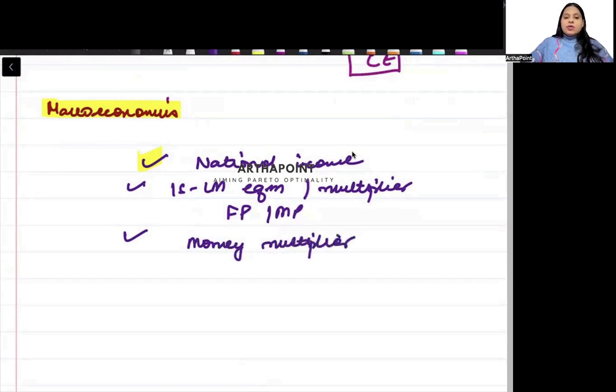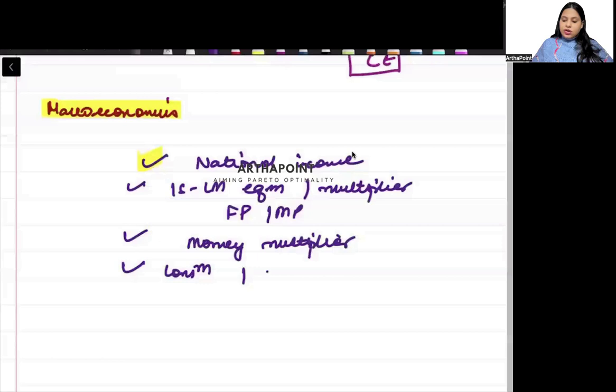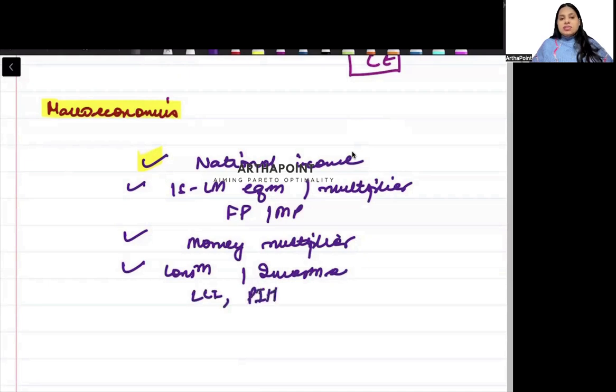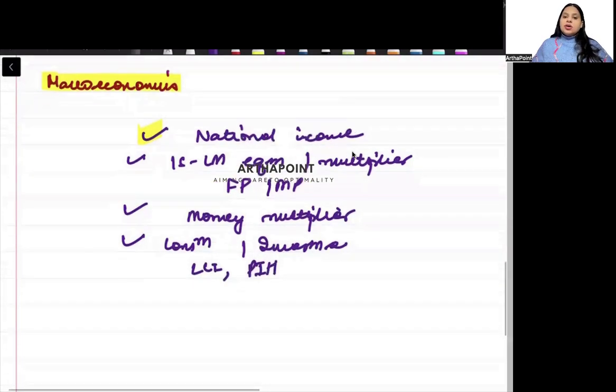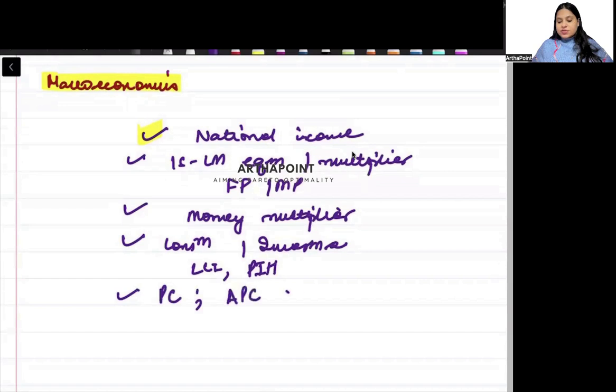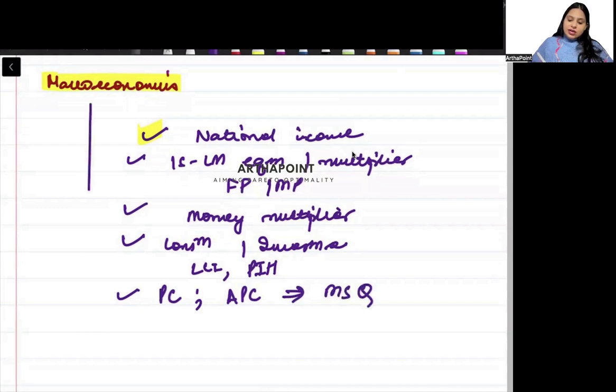Then, there will be questions which can be asked on consumption theories or investment theories. Chances are that life cycle hypothesis or permanent income hypothesis. In one of these, there can be a question which can be a numerical question also. There can be a question on Phillips curve, augmented Phillips curve. On this, there will be an MSQ question.